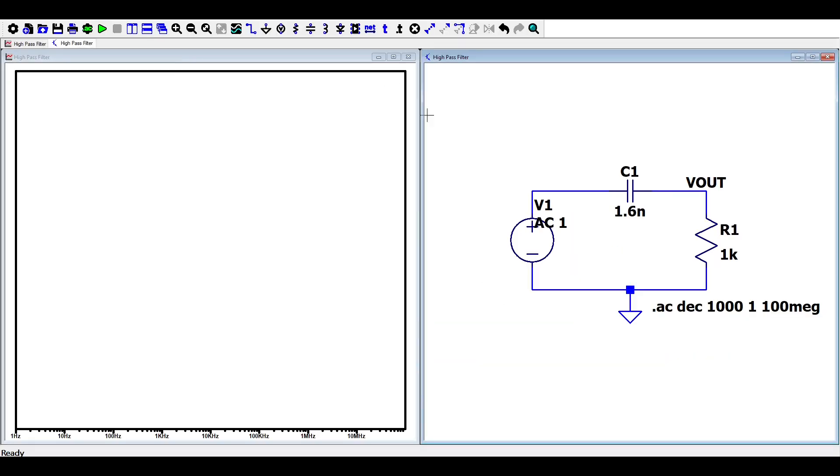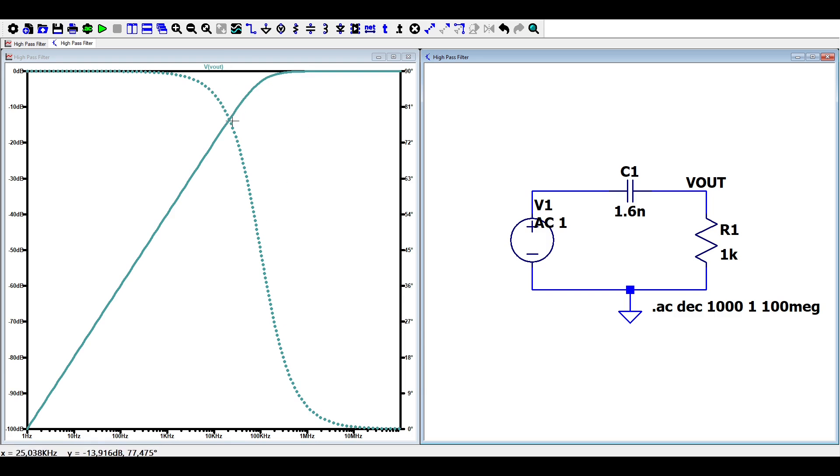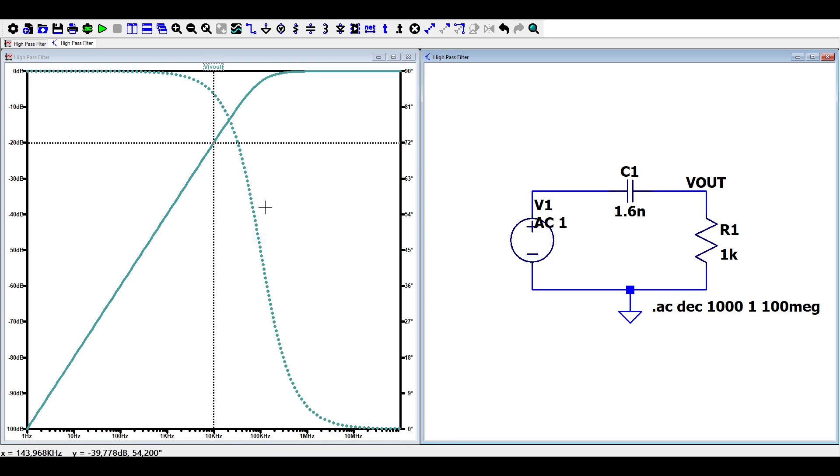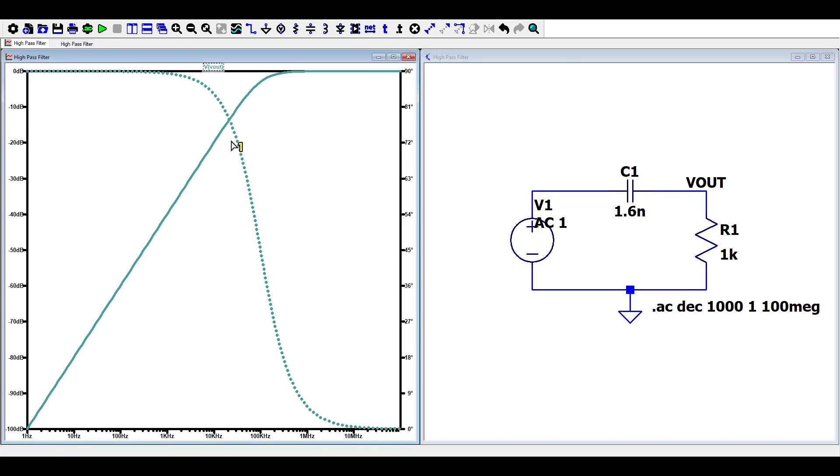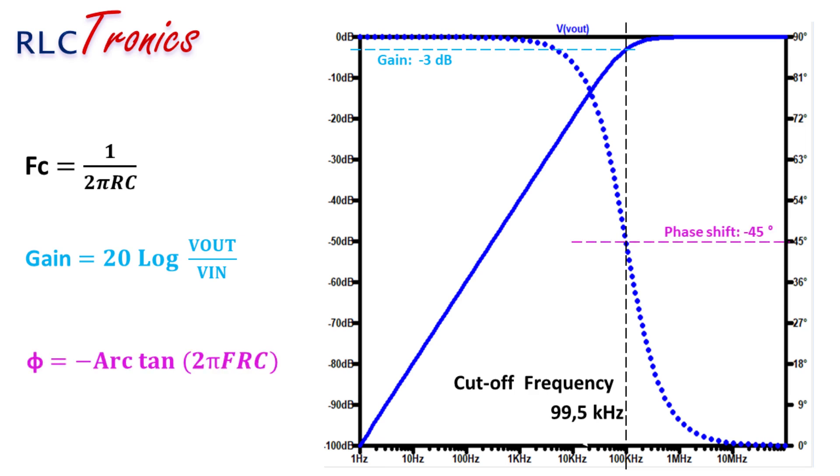Now we can launch the simulation and show the frequency response by clicking on the output voltage. What we are seeing in this graph is the gain and the phase shift curves. Now let's highlight our cutoff frequency using the cursor that you can show by right-clicking on the plot window. On the gain curve, the cutoff frequency is always situated at 3 dB, and on the phase shift curve, it is situated at 45 degrees.